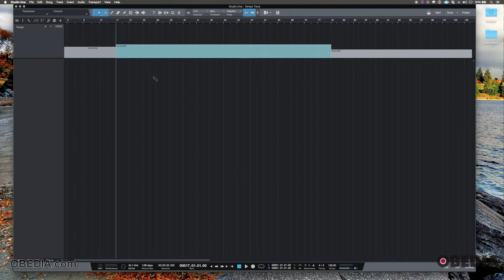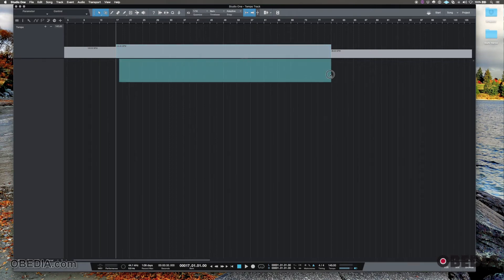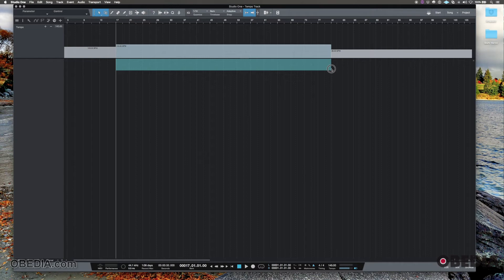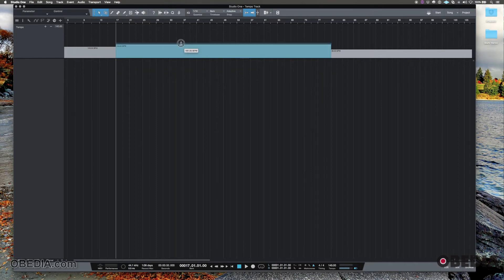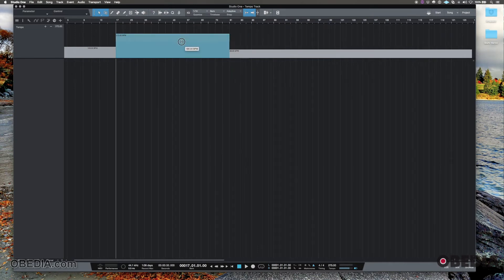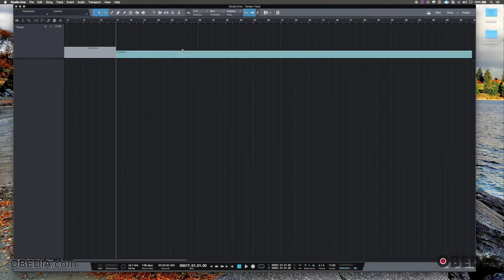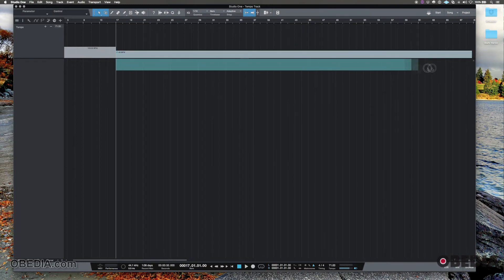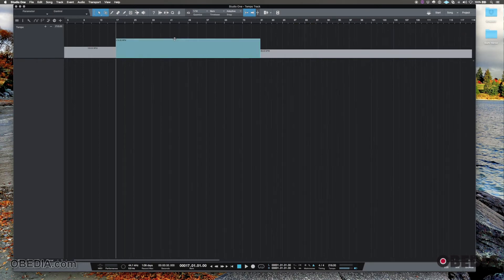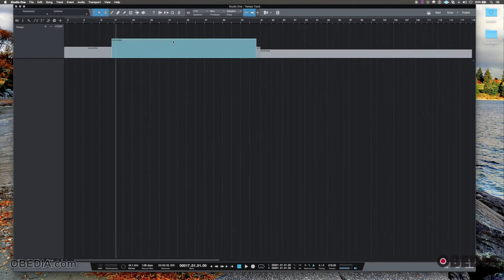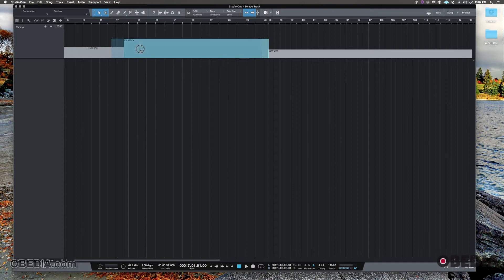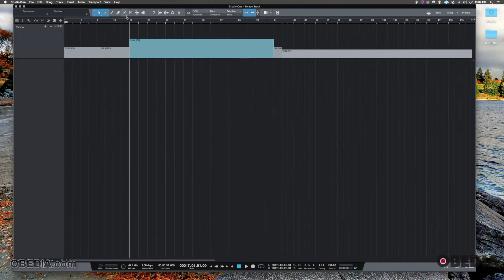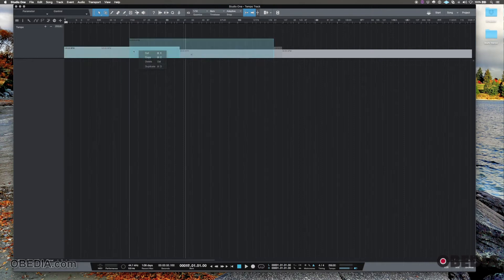And if we had tracks in here that were MIDI bass tracks or tracks that were based on the position as far as the beat, as we change these tempos, we would see that those tracks are actually going to change. Now, of course, if we recorded audio, and the audio is just based on time, we're not changing time here, we're changing tempo, we can move this off left to right, obviously, as well and offset it.